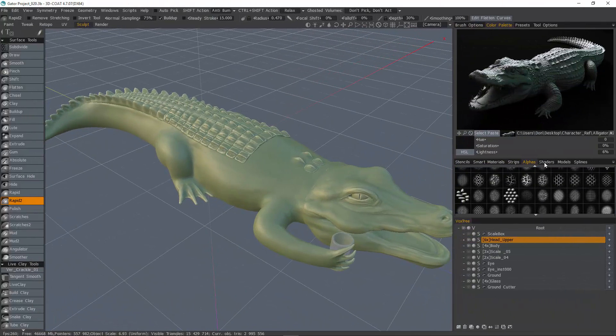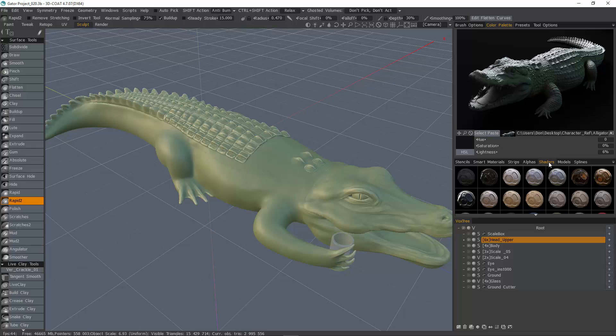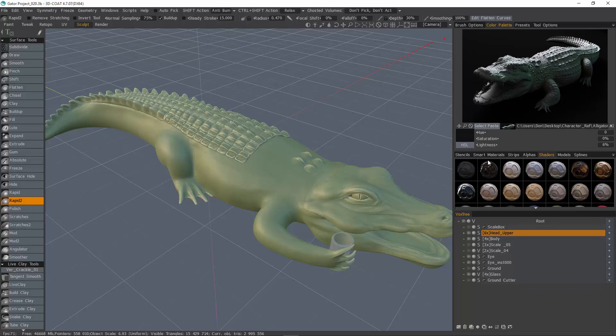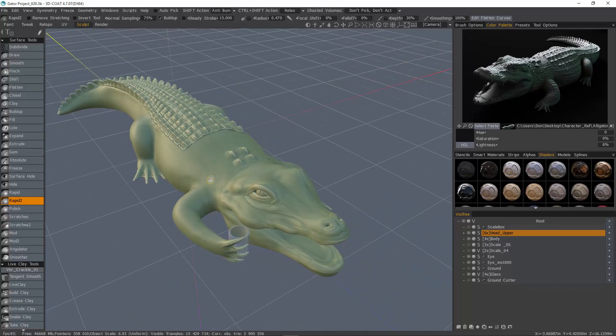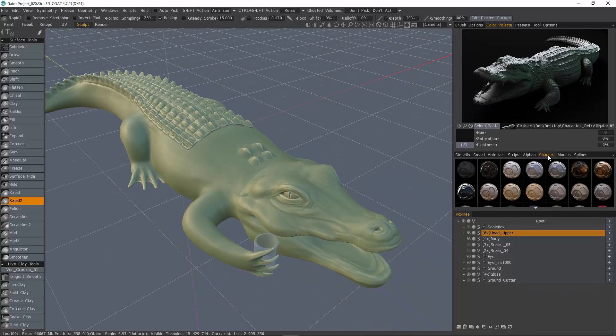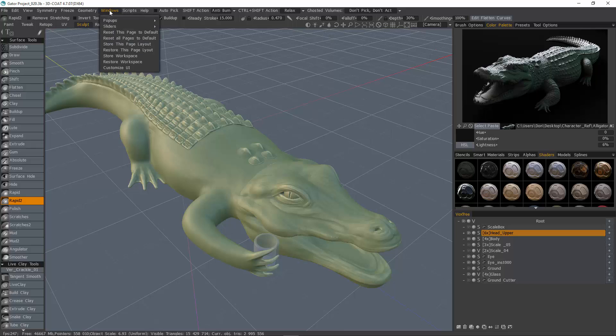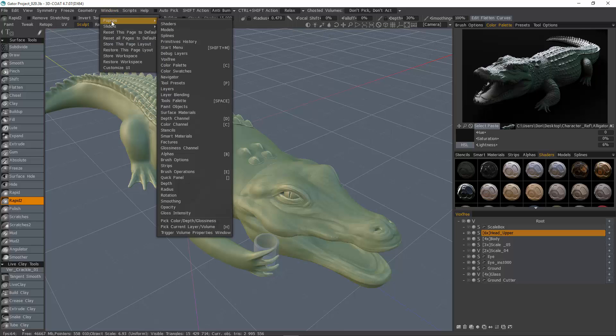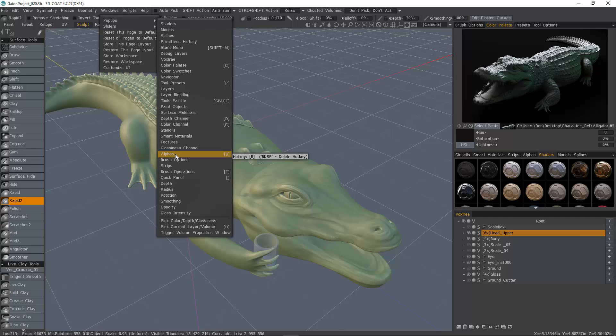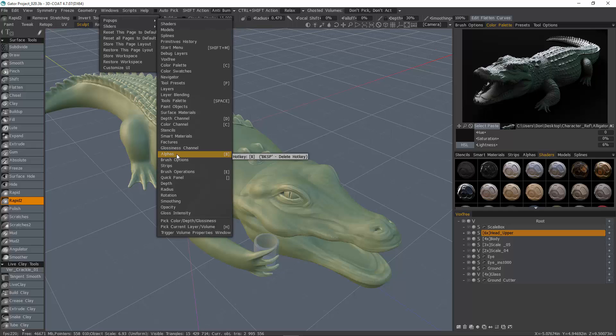Now let's say you happen to be in the shaders panel and you want to bring up your brush palette and you don't have to keep reaching across your interface for that. What you can do is go to the Windows menu under Popups, and about halfway down you'll see this Alphas option. You probably want to assign a hotkey for this if you want to utilize this function.